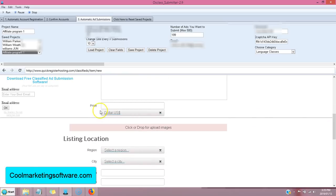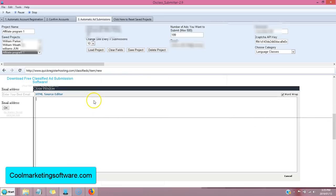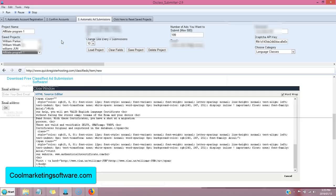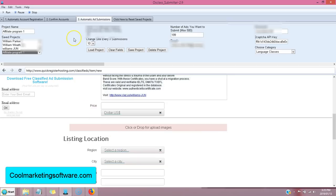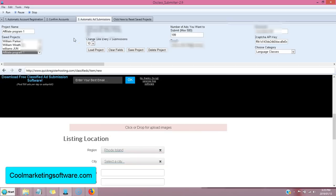And it is going to go and fill out the title and the description automatically. It's going to upload the pictures. Now it's uploading the description and it's going to go through and every submission, every time it's done with one submission, it'll go to another site. It's putting in the ad.